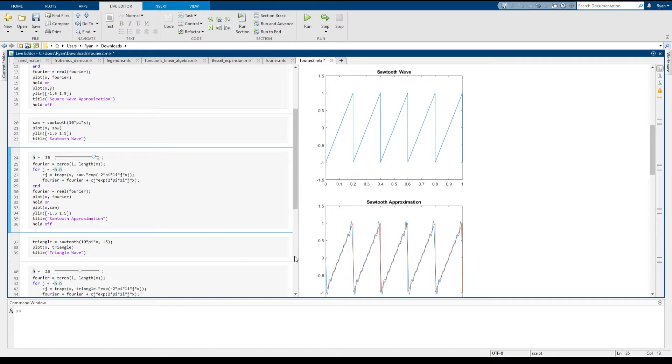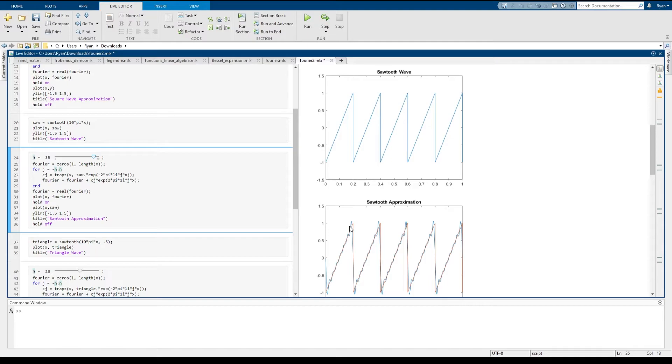But just like before, because we have this jump discontinuity here, we're still going to see this Gibbs phenomenon at the corners. That is, there's always going to be a little region at the discontinuity where our approximation is not as good as we would like it to be.